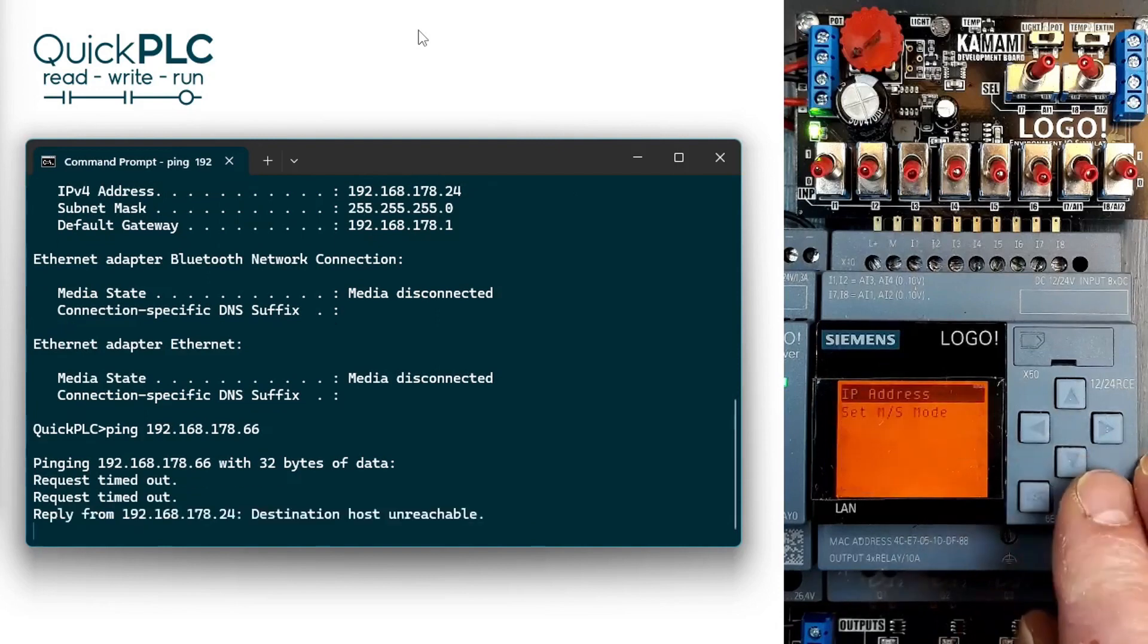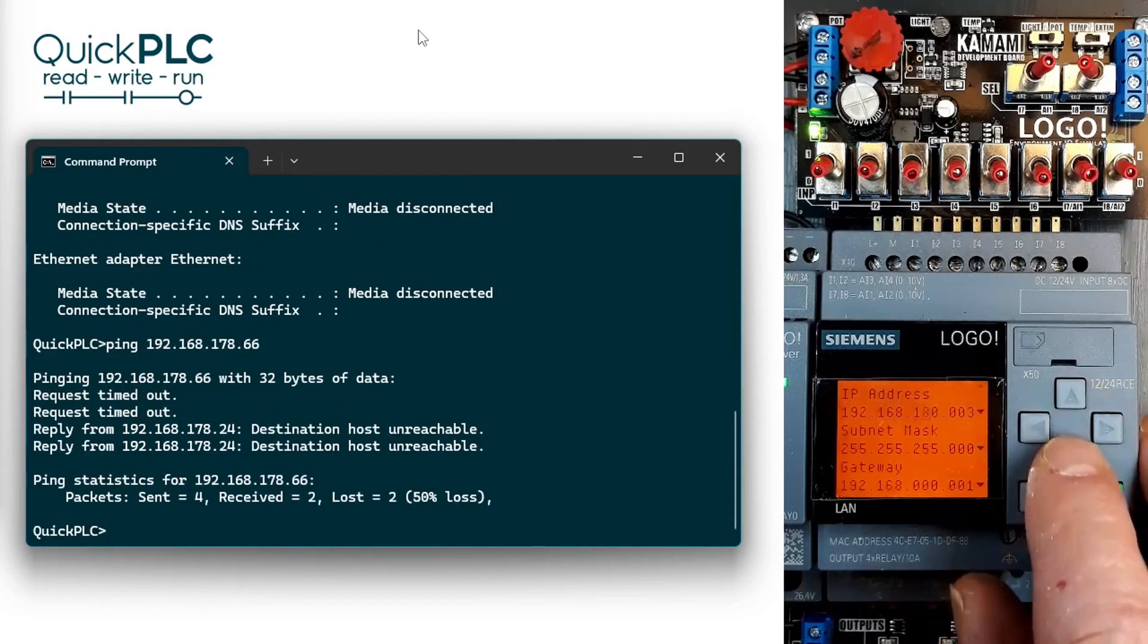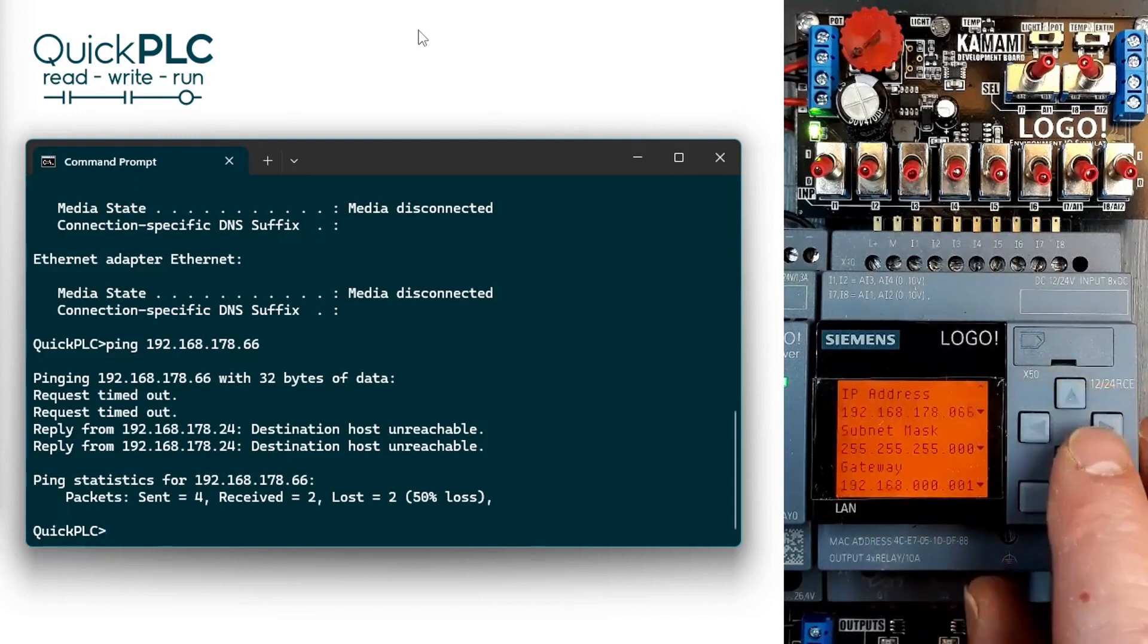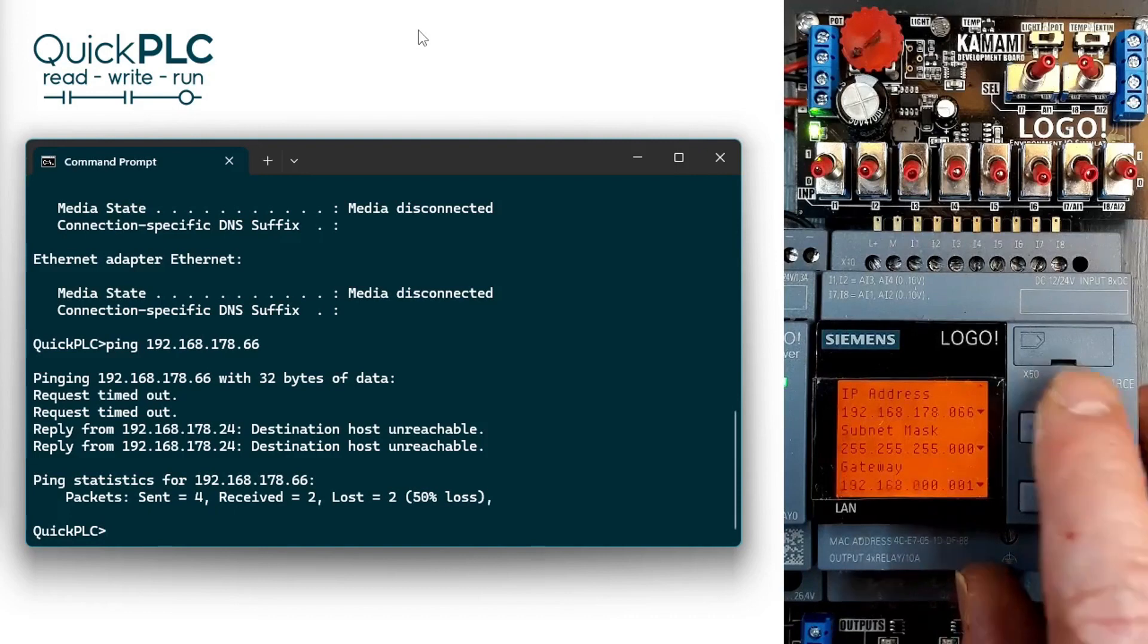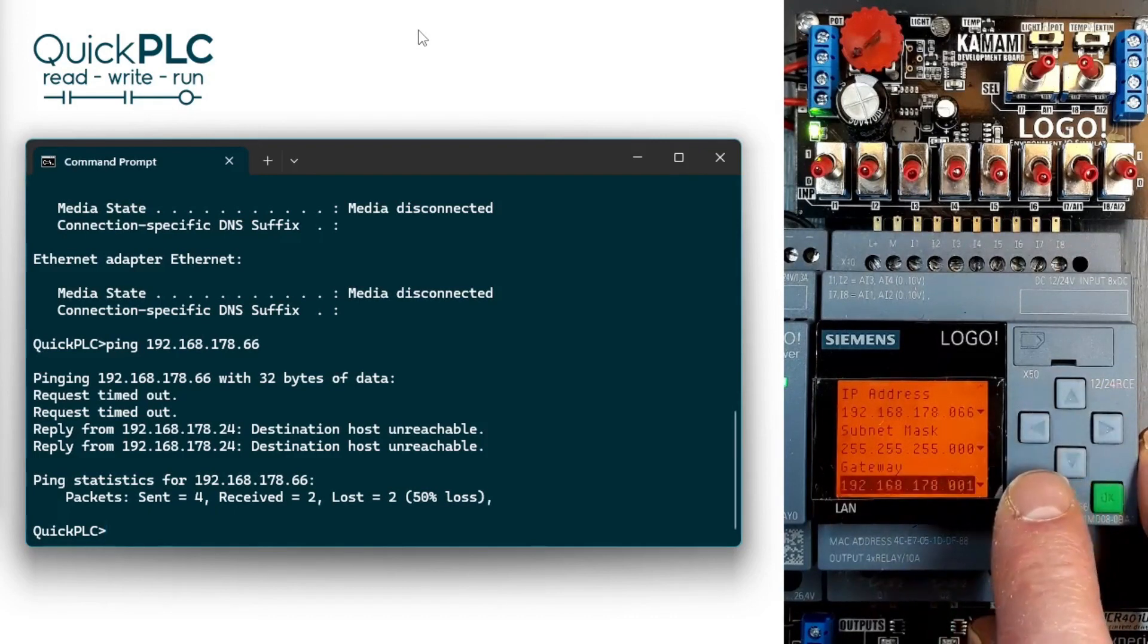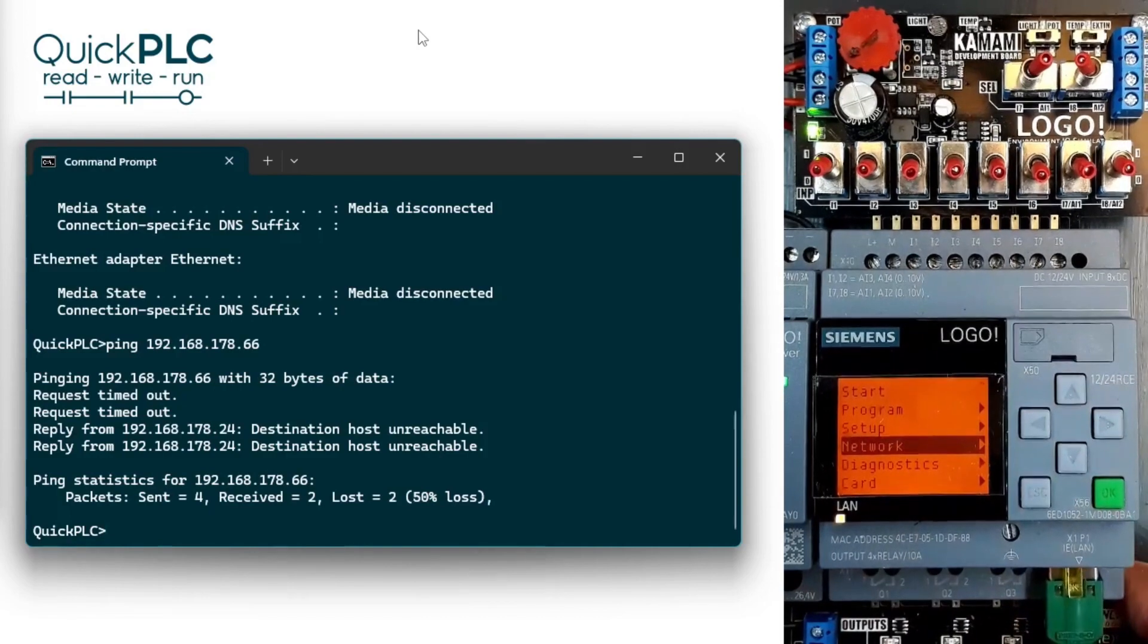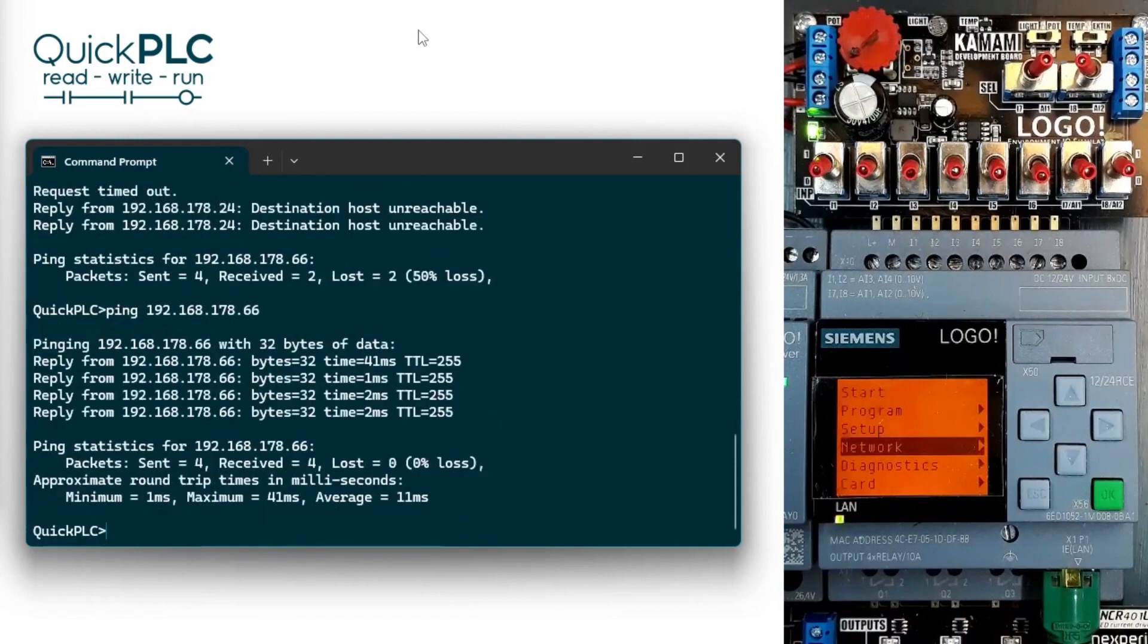That address seems free, so let's use it. Set the IP address. The default subnet mask is okay. Set the gateway address the same as the laptop. Escape out of there, plug in the Ethernet connection, run the ping test again, and we have success.